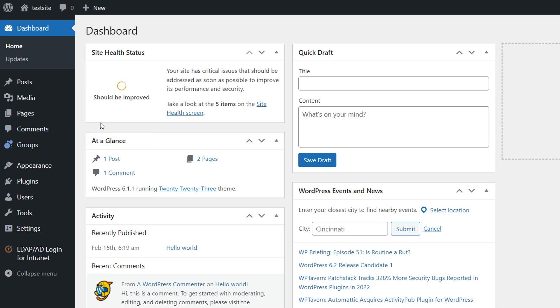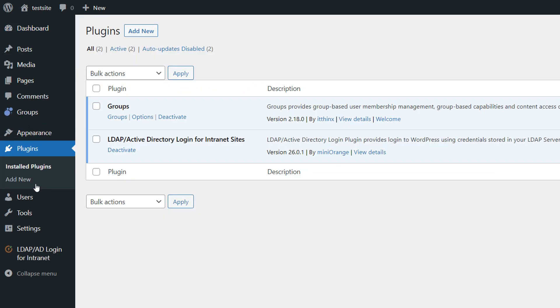To install the add-on, navigate to your WordPress dashboard and click on the Plugins. Next, click on the Add New button.